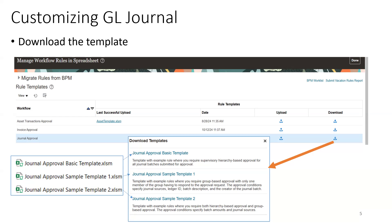The template is an Excel XLSM file, and it provides a couple of sample options. You can go with the basic template, or select sample template one or two, which contain more examples. Once you download the template, you're ready to customize.